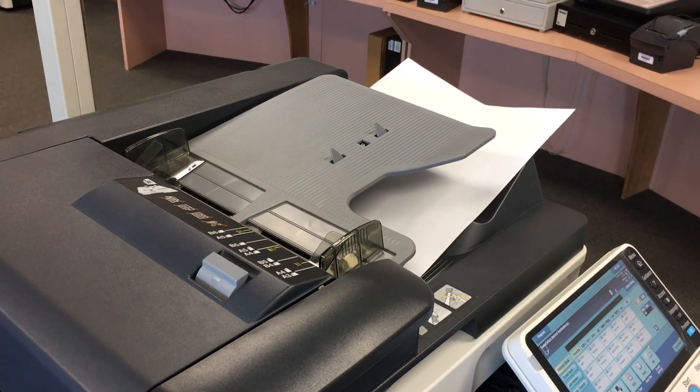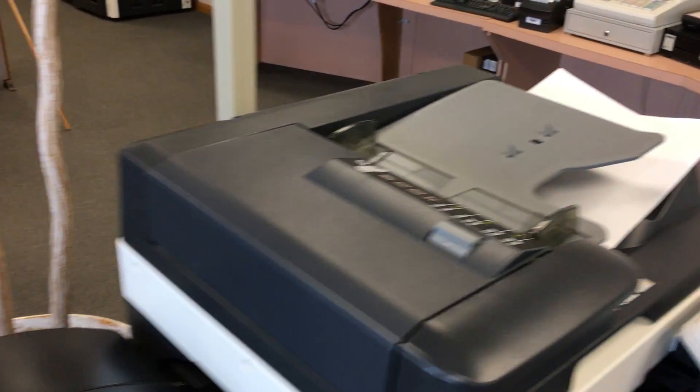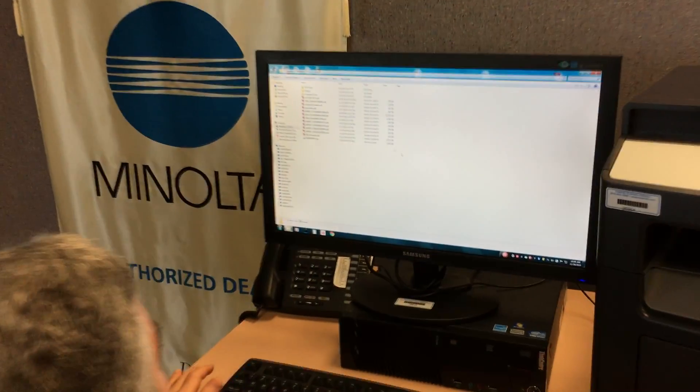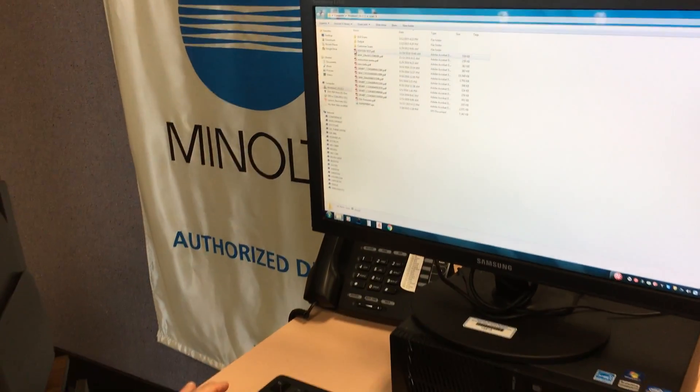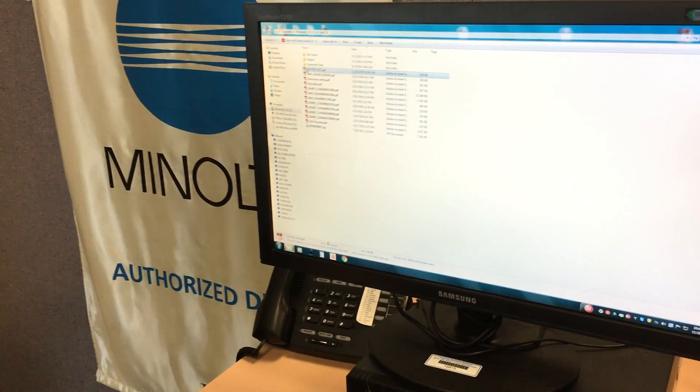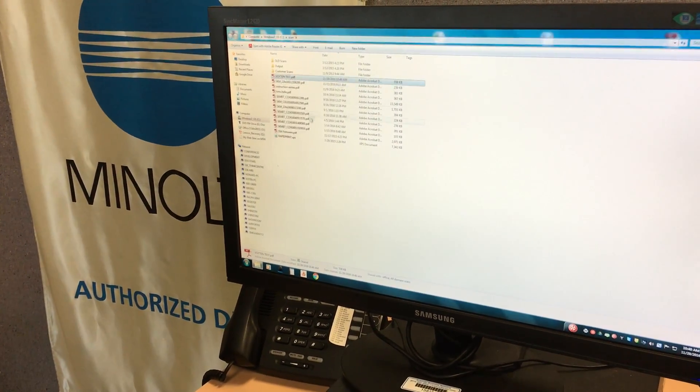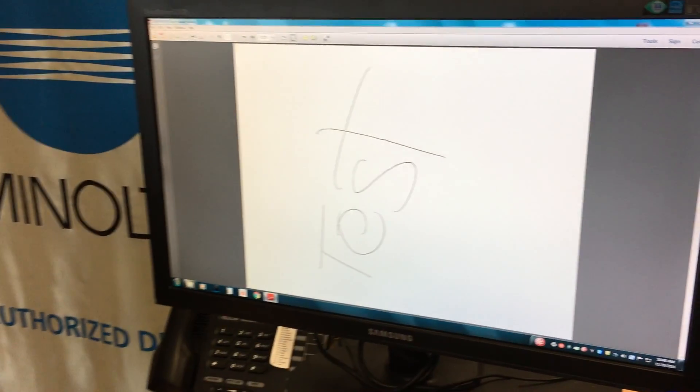simply walk over here to our computer and we now have a file that says Voight and Test. We open this file up.